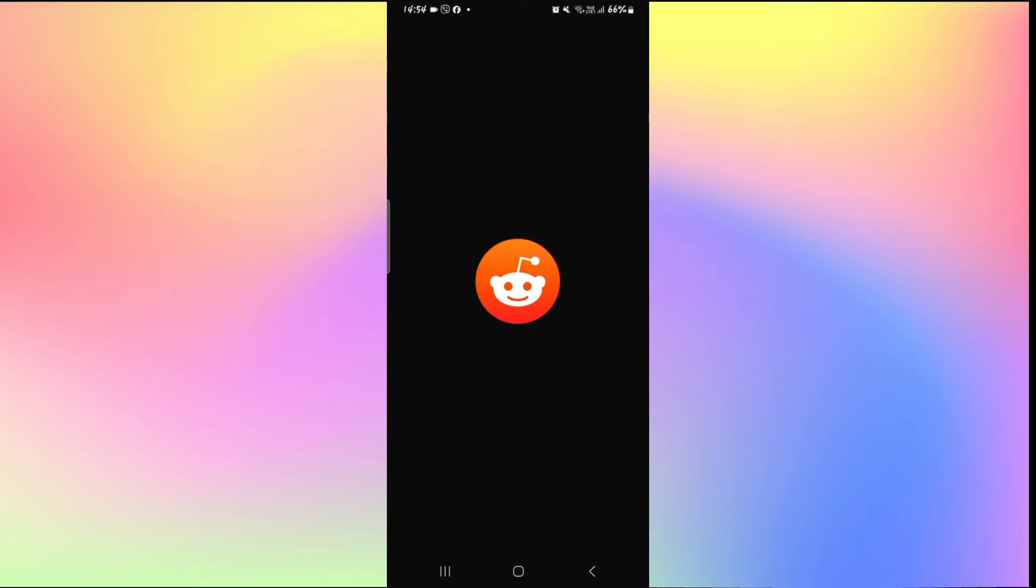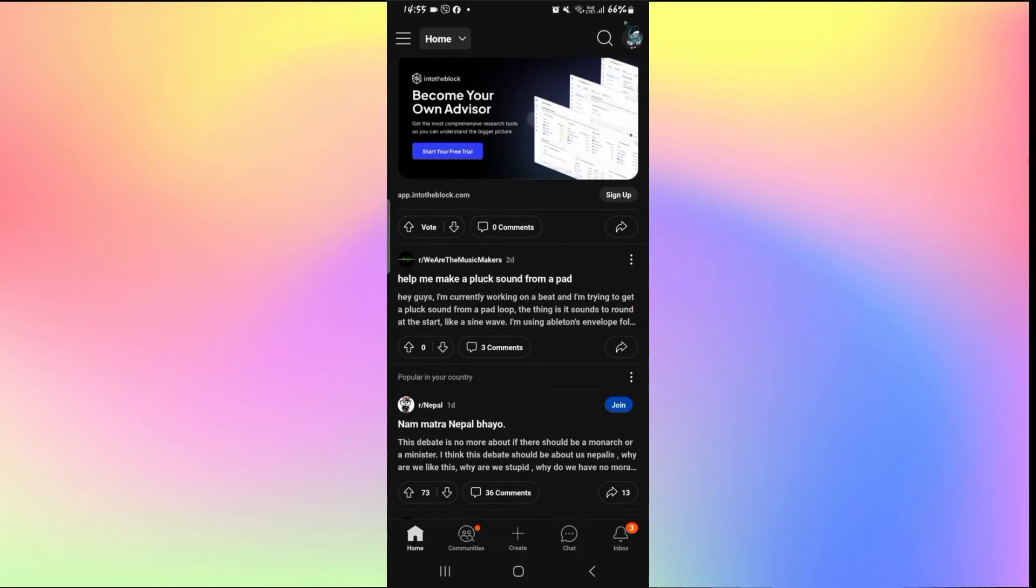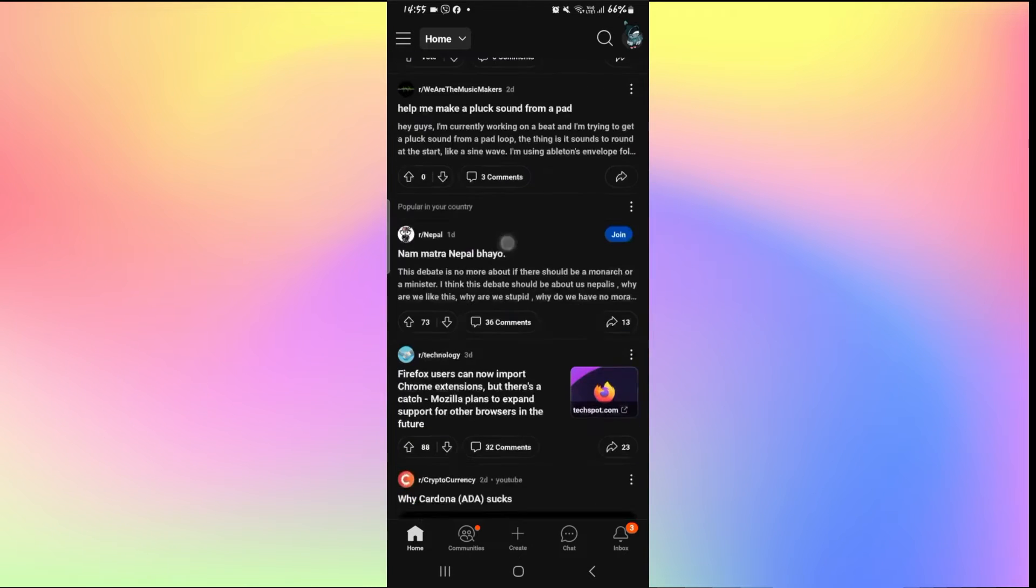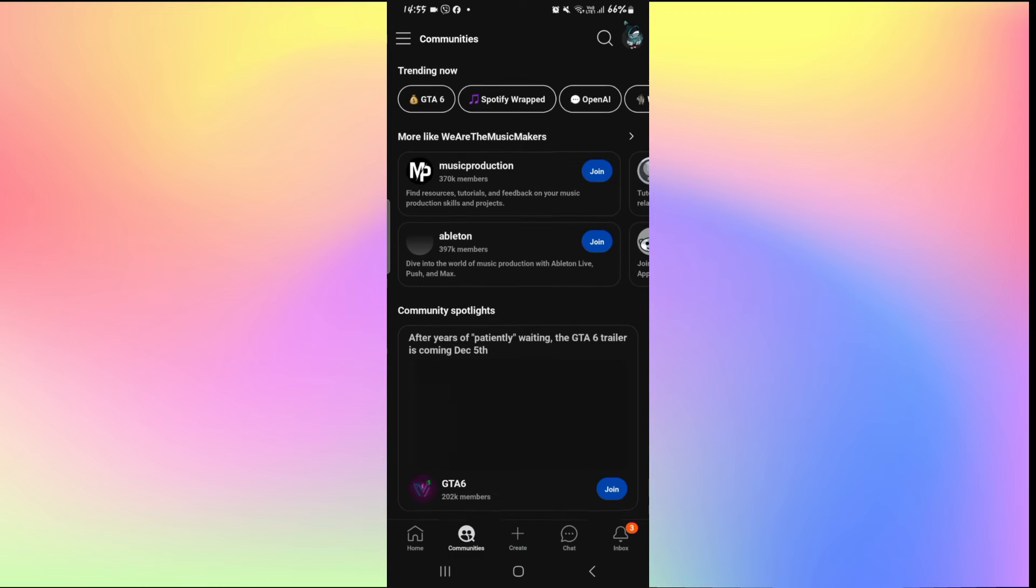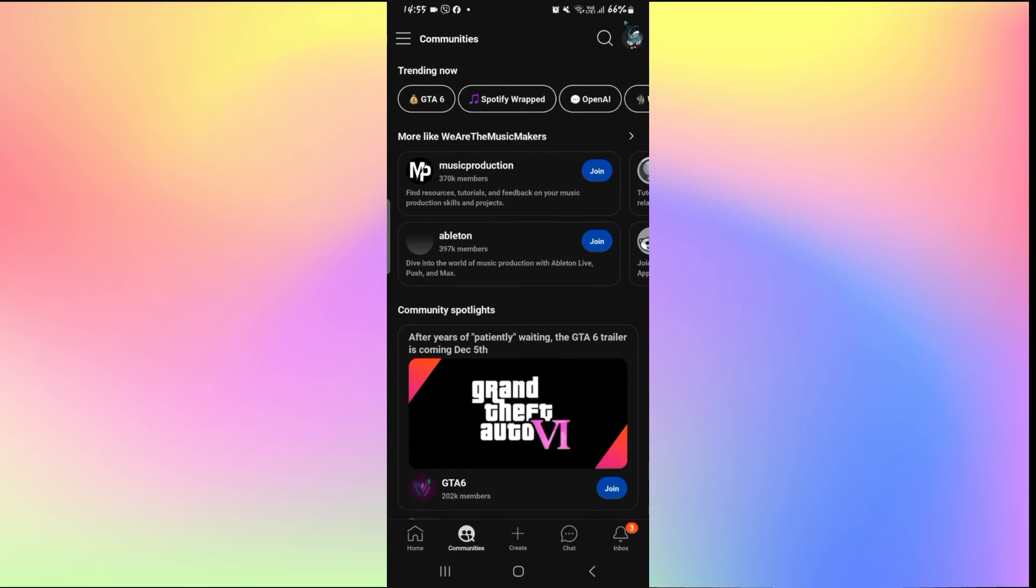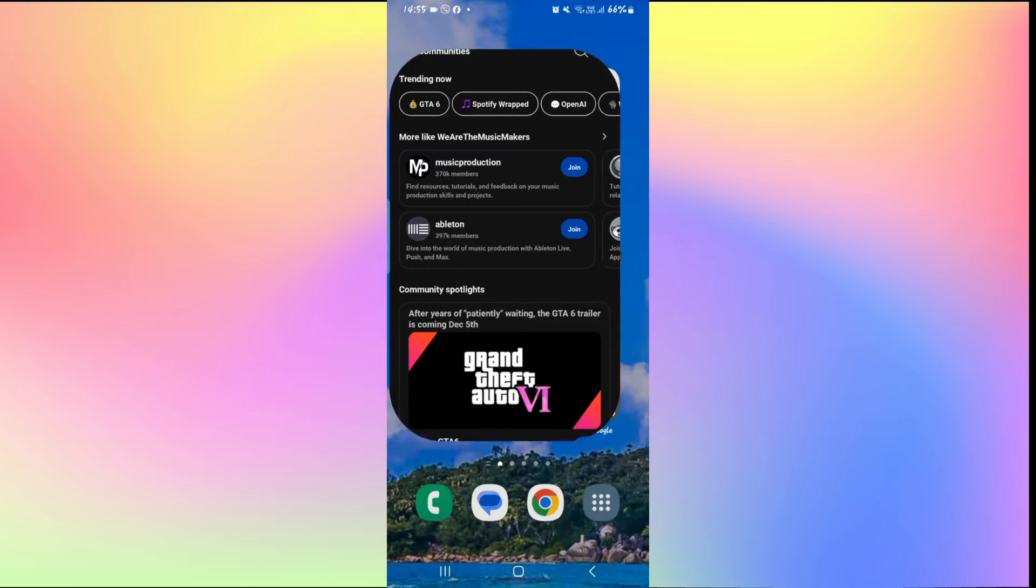If you're trying to open up the Reddit application but when you try to load anything such as your home feed, your communities, or your chat, you see an error telling you something went wrong, there are a few ways to go about with this issue.